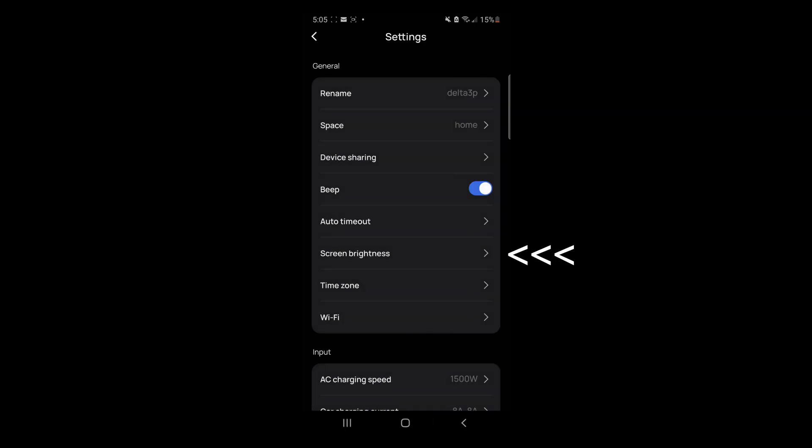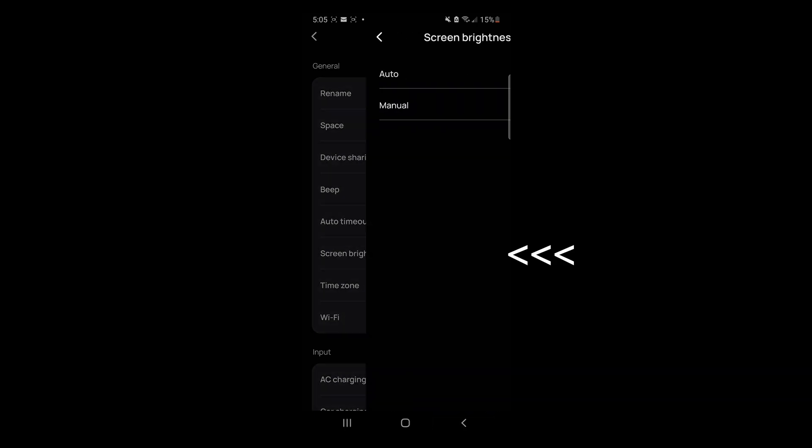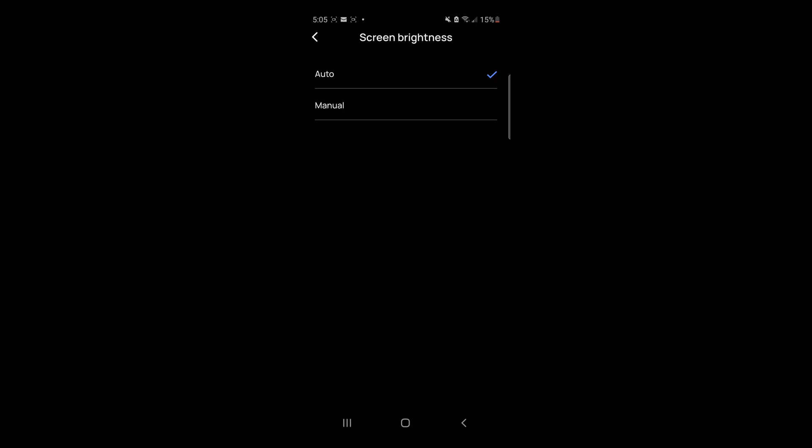Interesting. Screen brightness. You can select the front LCD status screen brightness manually. Wow, that's super bright. I'm just going to select Auto.